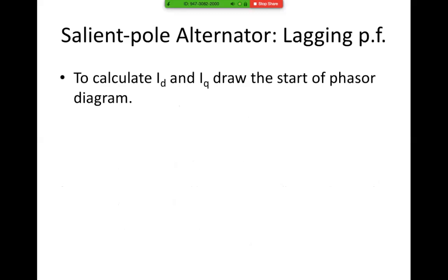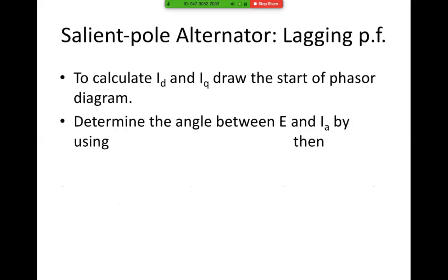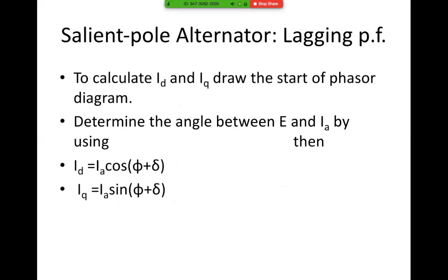To calculate ID and IQ, draw the start of a phasor diagram. Determining the angle between E and Ia, by using the formula — ID is Ia·sin and IQ is Ia·cos. Now this is wrong; those two should be swapped. ID is Ia·sin. I'll fix that.